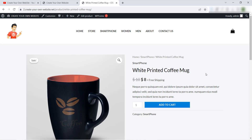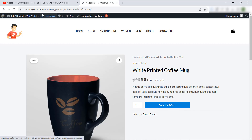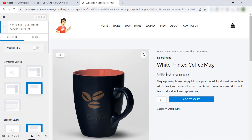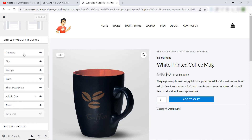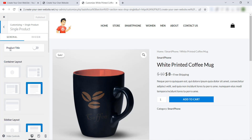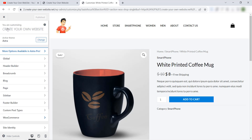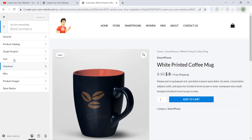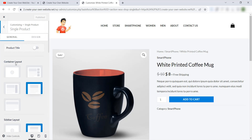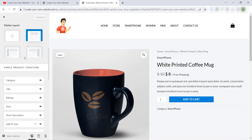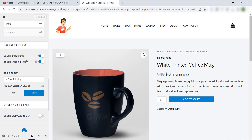To delete this title or text, it's very easy. Just go to Customize and it will take you directly to the setting of single product. Or you can go to WooCommerce then Single Product — it's the same. Let's scroll down and you will find here 'Enable Shipping Text.'